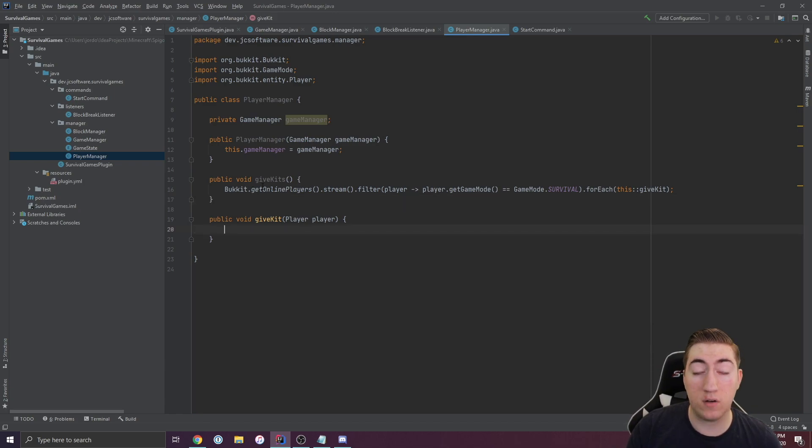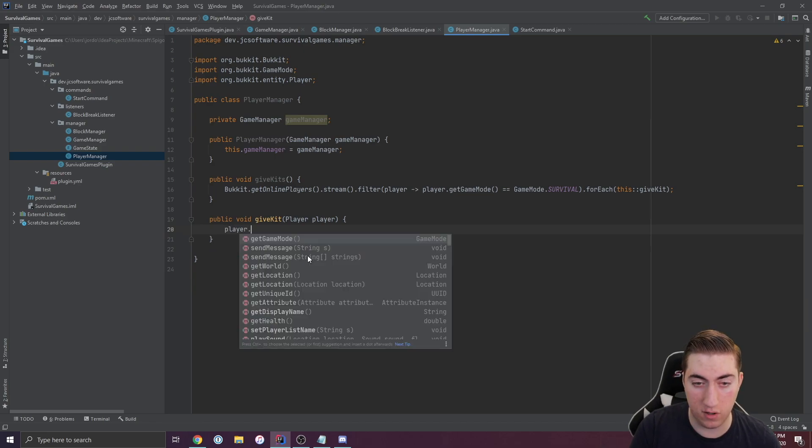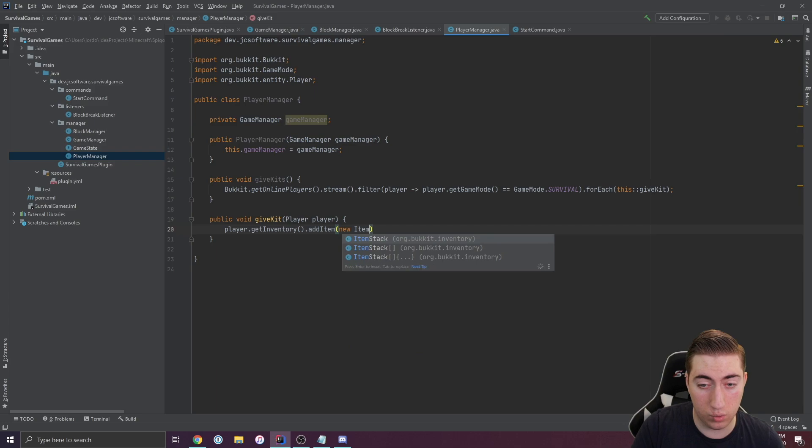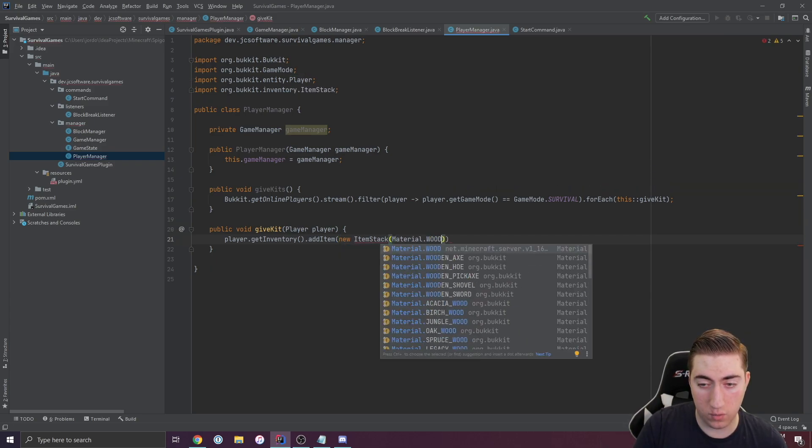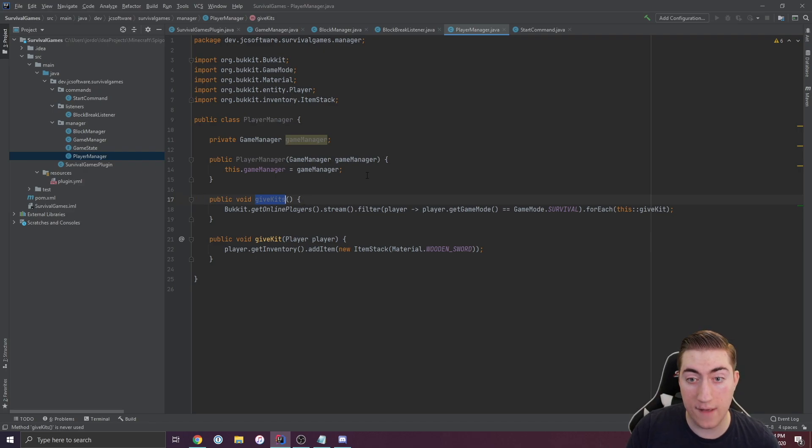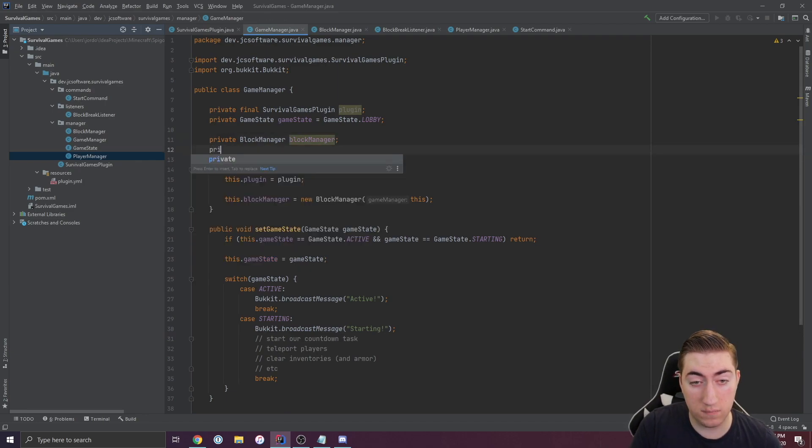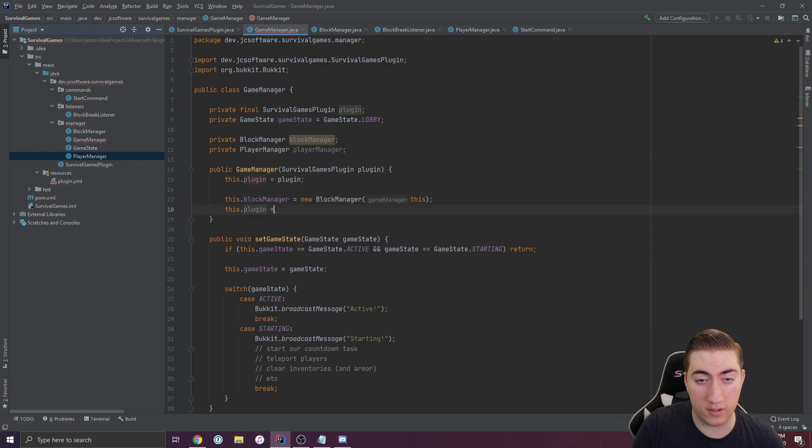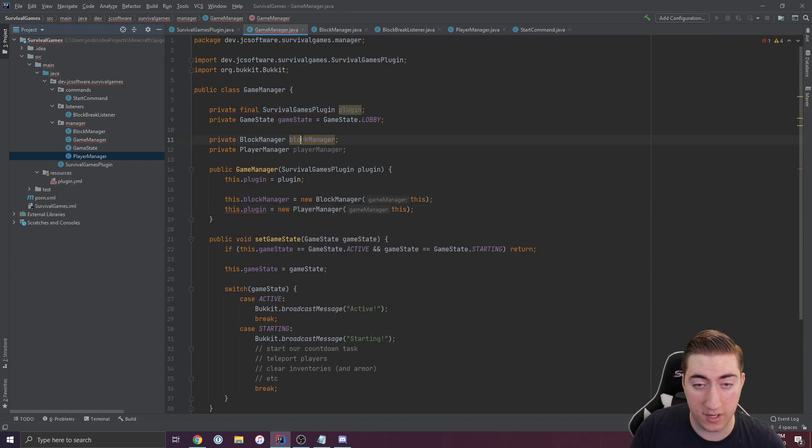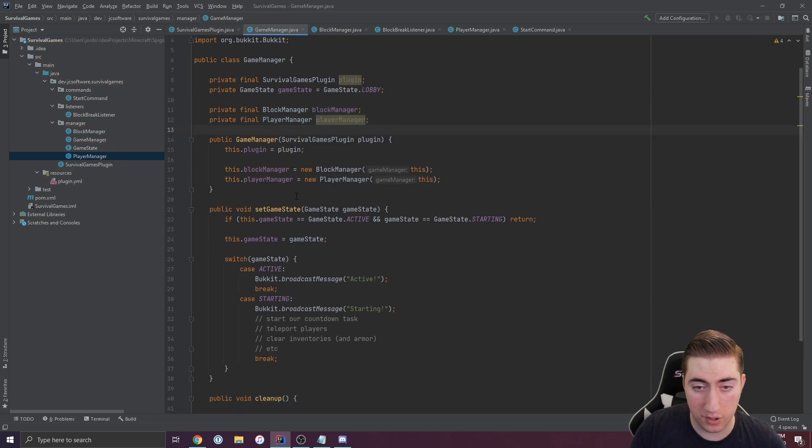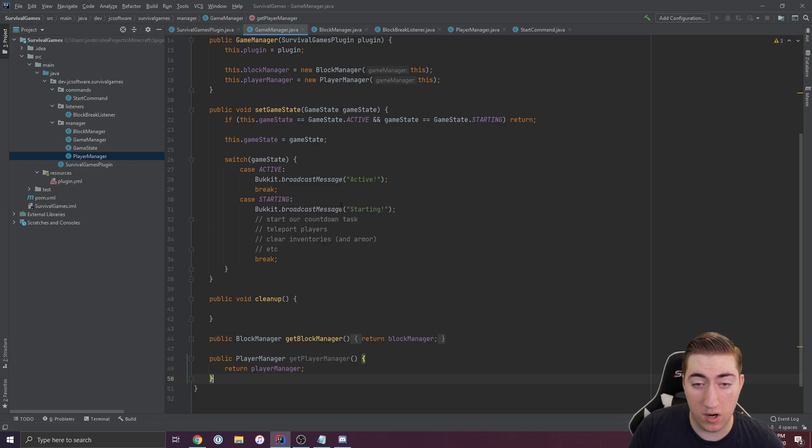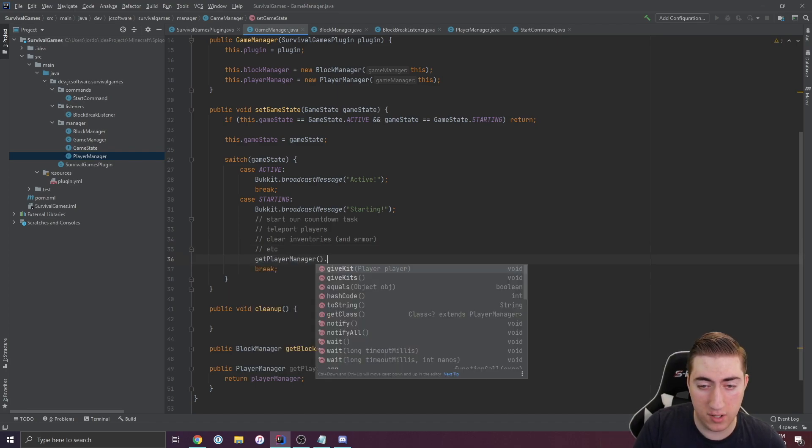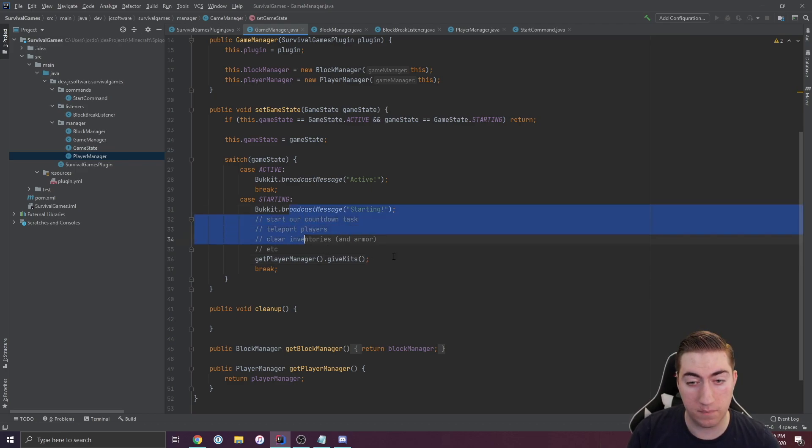Now when we call give kits, it's going to give a kit to every single player in survival. Maybe this involves getting their inventory and adding a new item stack with a wooden sword. Now when we call this give kits function, everyone in survival will be given a wooden sword. If we go into game manager, right here where we have the block manager class, we'll do the same thing with player manager and we'll also create inside of our game manager initializer or our constructor a new player manager object. We'll make these final as well because they don't ever change. We'll make a get player manager function in case we need it. Then inside of starting, we'll say get player manager dot give kits. This is going to give kits to every single player when the game is about to be starting.